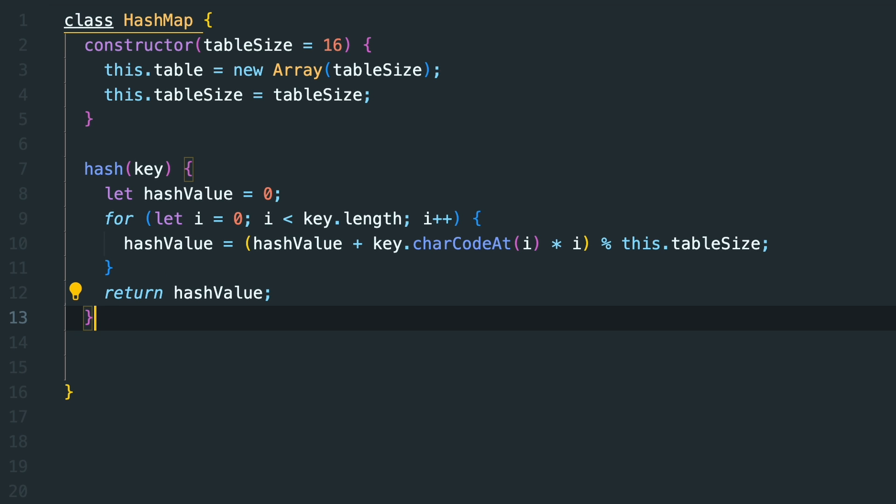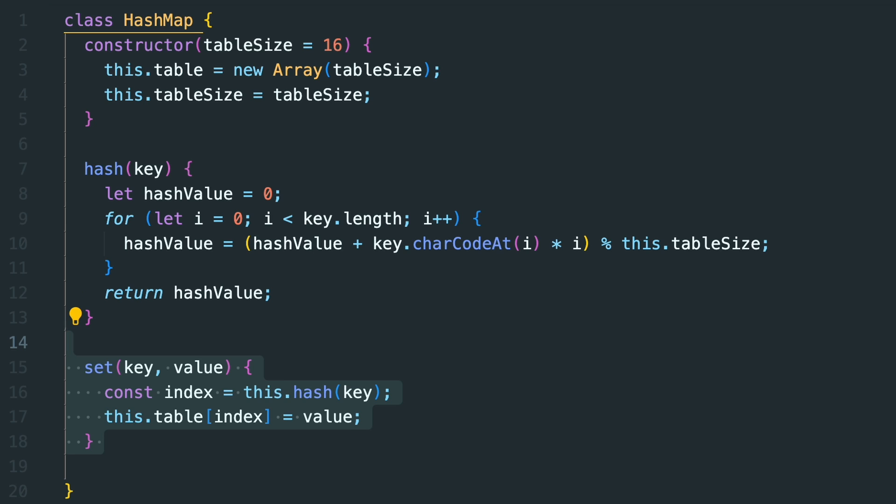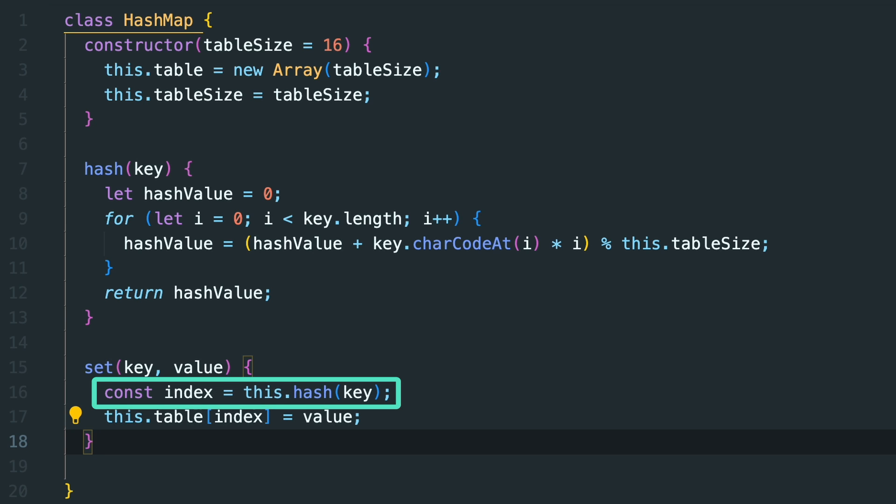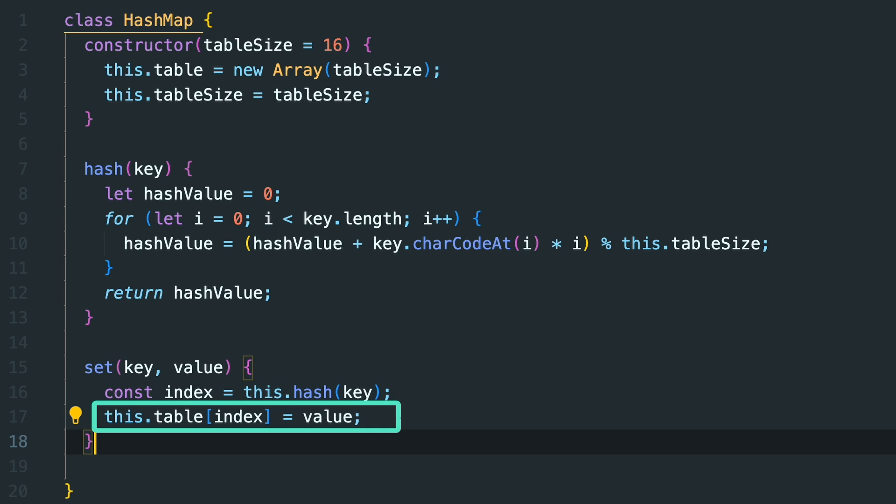Now to add the key-value pairs to our HashMap we will need a set method. This method uses our hash function to generate its index, and then it stores our value in the table as a key-value pair.